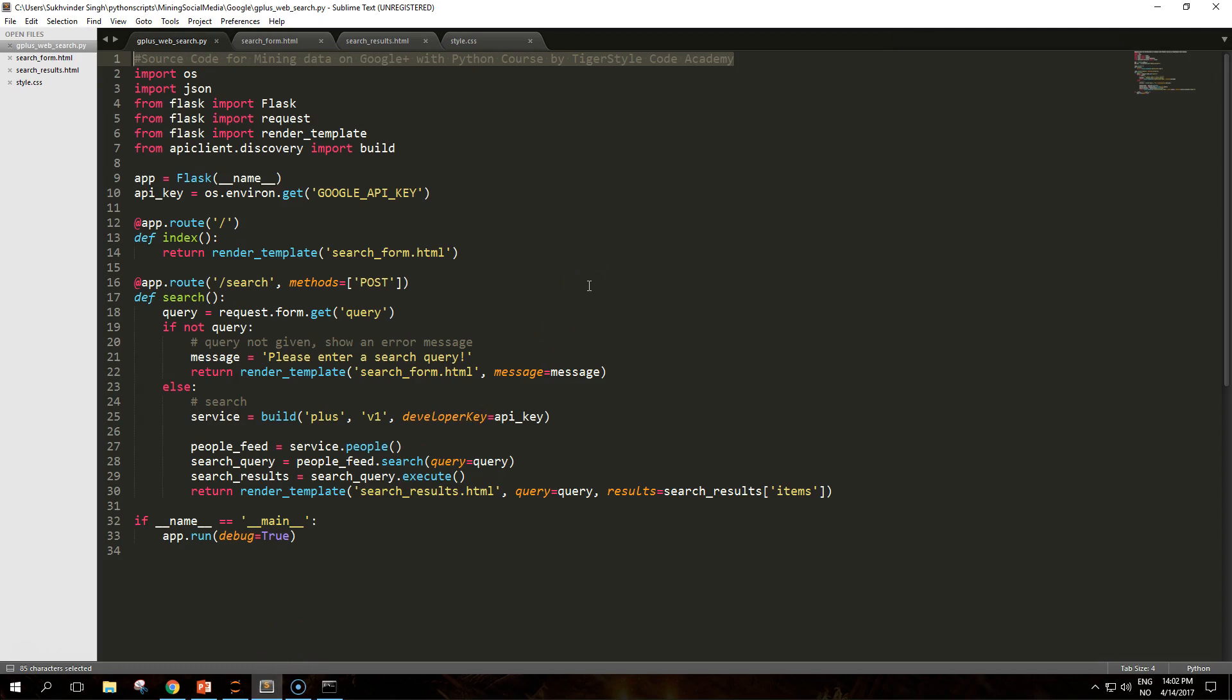This script implements a basic web application in Flask showing a simple form to query the Google Plus API and display the results. The application is simply an instance of the Flask class and its main method is run which is used to start the web server. In the example we will run it in debug mode to simplify the debugging process if needed. The behavior of the web app is defined by its routes - when a request on a specific URL is performed.